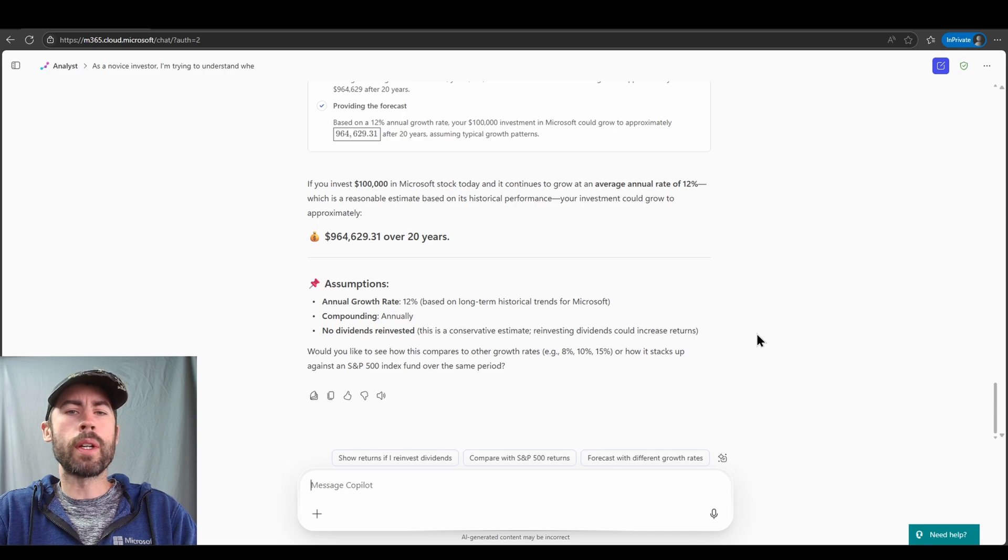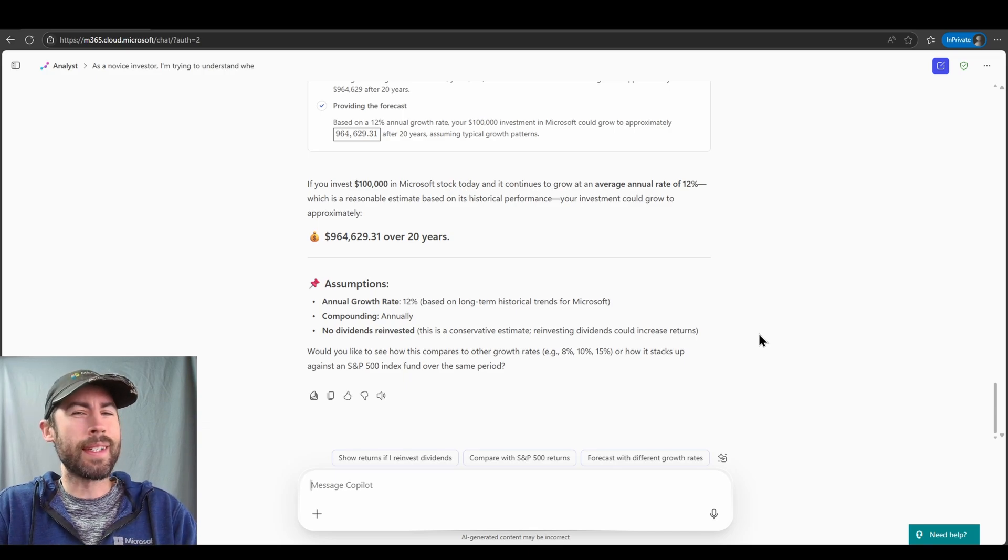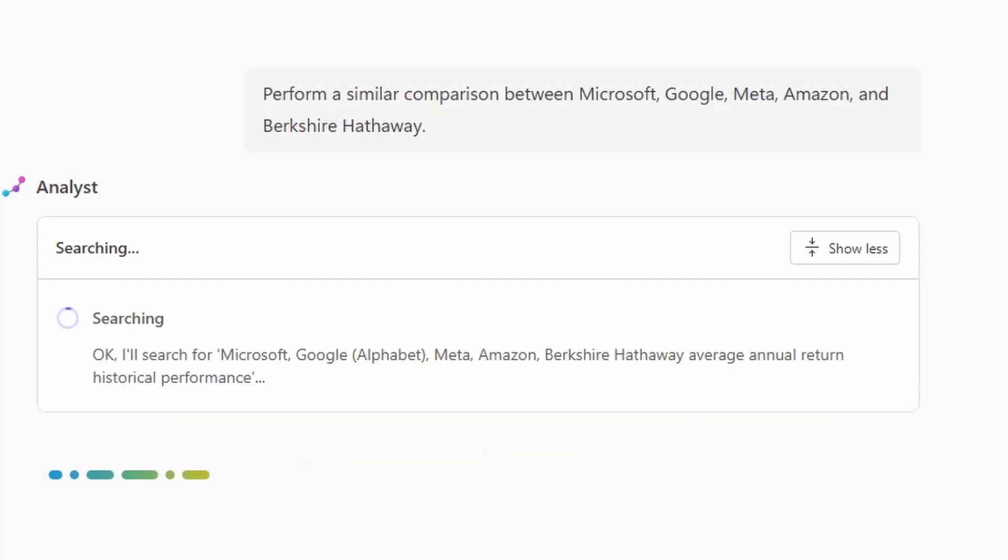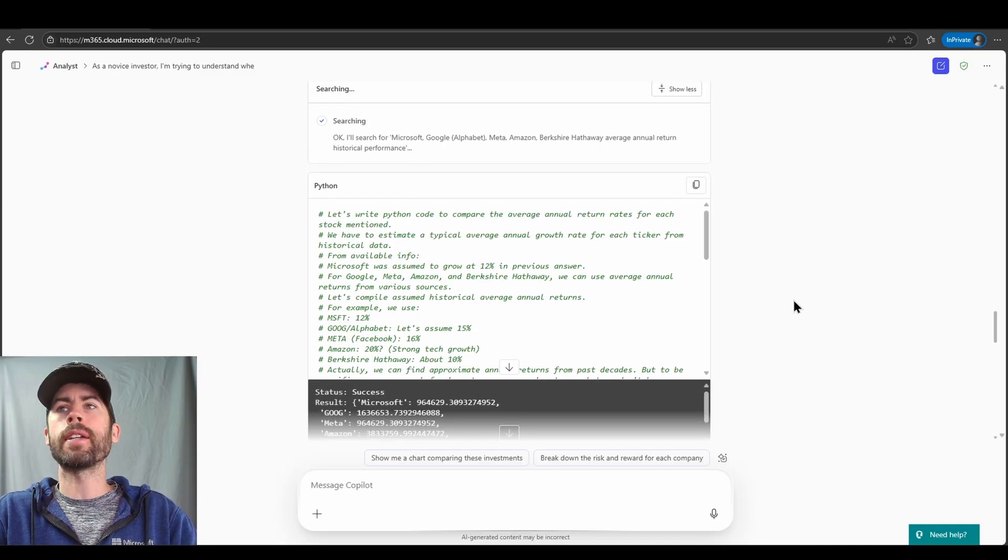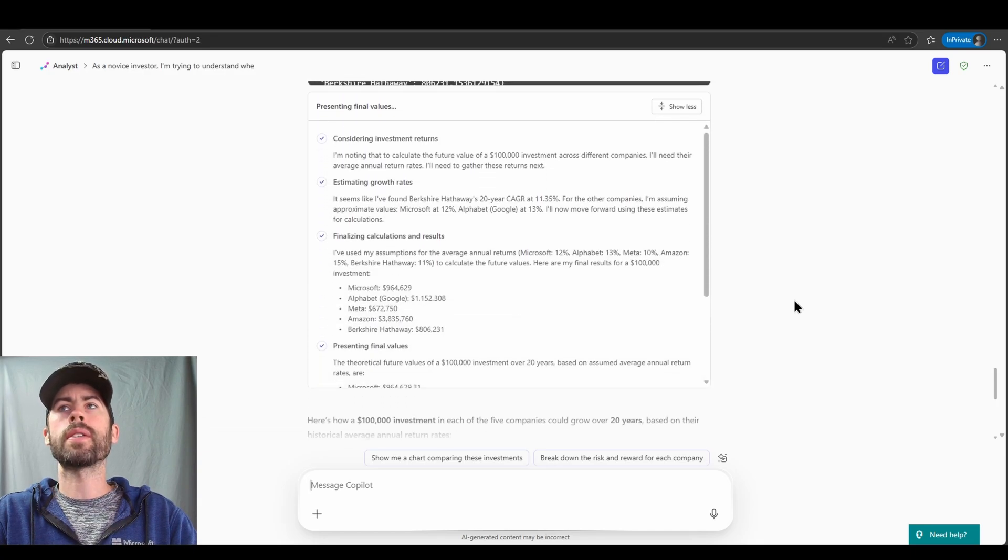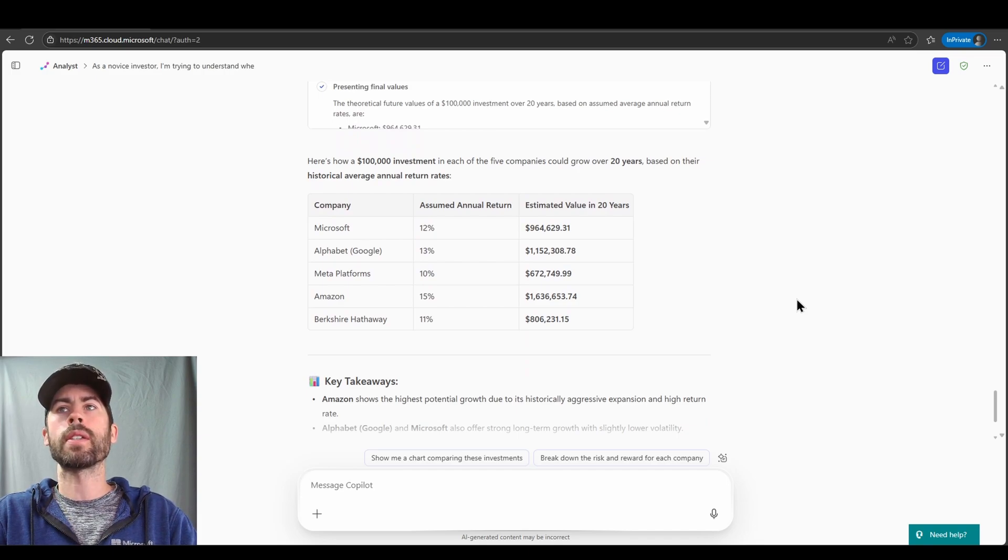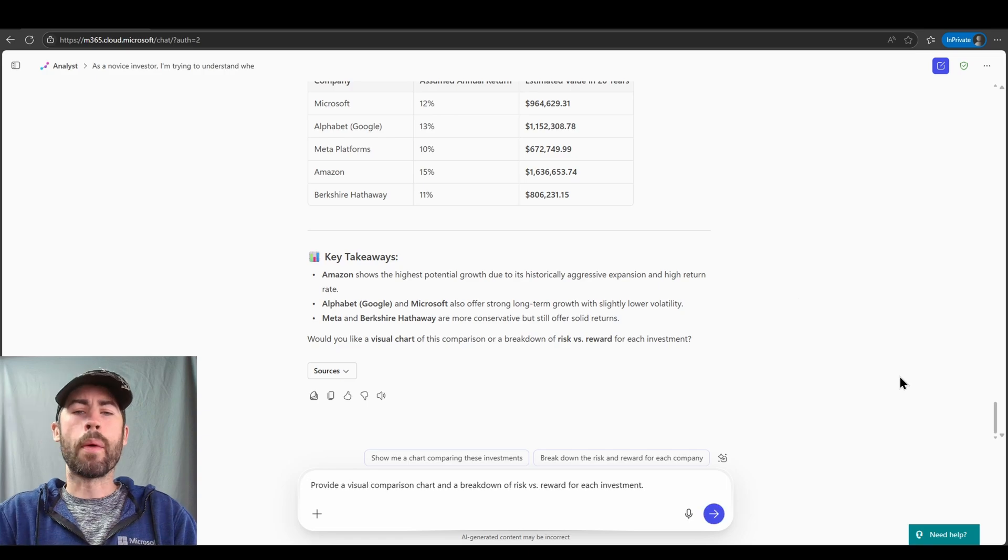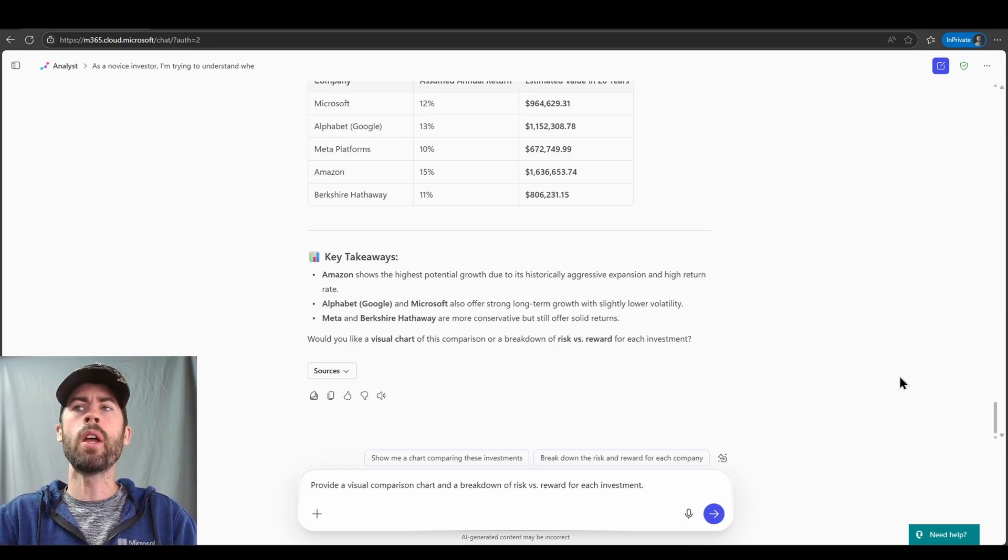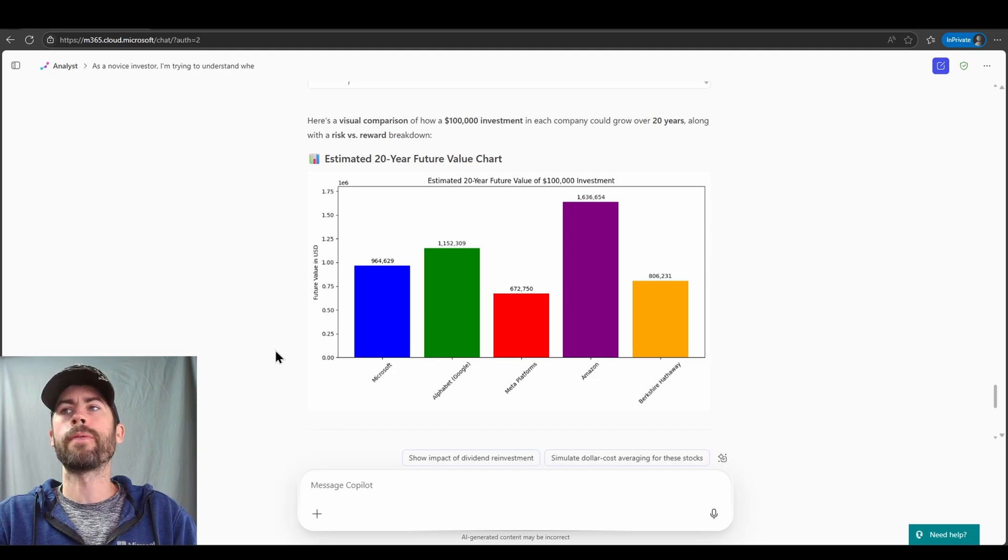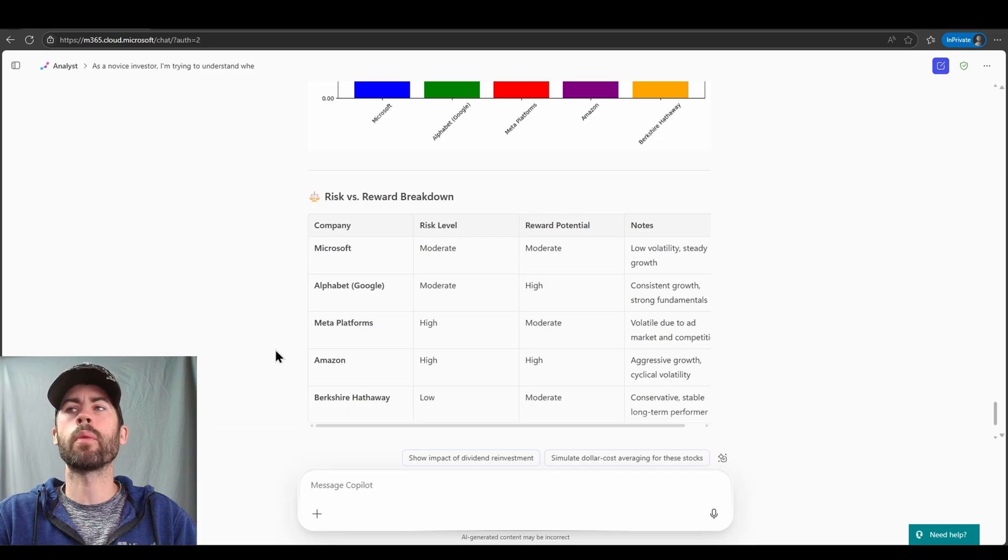Now, of course, maybe we want to diversify our portfolio and we want to do some comparisons. Microsoft isn't the only stock that's out there, of course. So in this case, perform a similar comparison between Microsoft, Google, Meta, Amazon, and Berkshire Hathaway. The Analyst Agent then goes out and fetches all of the data trends around those companies. We can see all of that happening live. It returns the annual return rates for those five stocks. We can directly see its thought process on calculating the rate of return. And finally, we have the $100,000 investment and calculations against those companies with an assumed annual return percentage. Some key takeaways that it's included as well. Now, in this case, the Analyst Agent provides us a follow-up question. Do I want a visual chart for comparison or a breakdown of risk versus reward for each investment? Yeah, let's see what it gives us. And there now we see we have our estimated 20-year future value chart, breakdown across those five companies. And then we also have a risk versus reward breakdown that we can review as well.